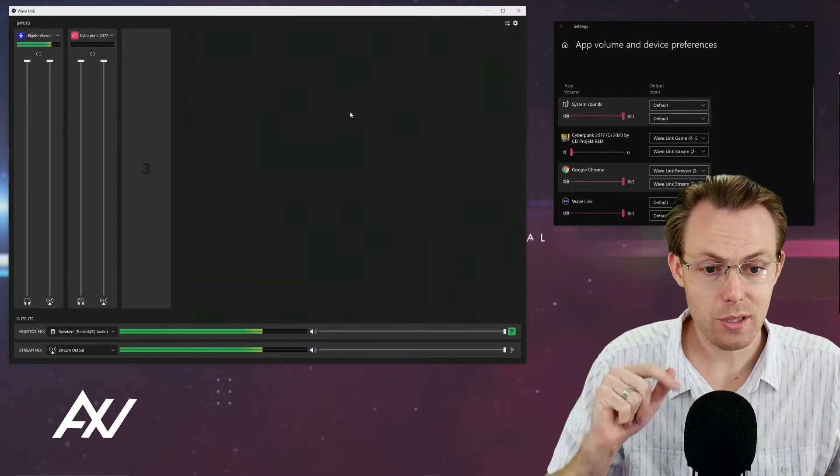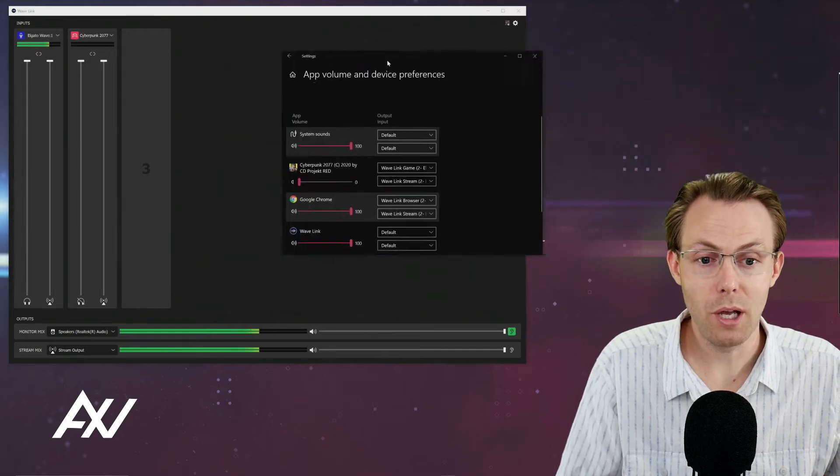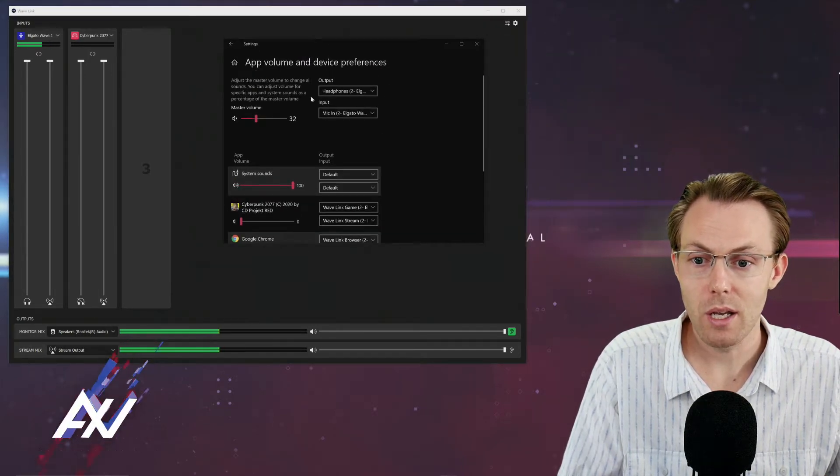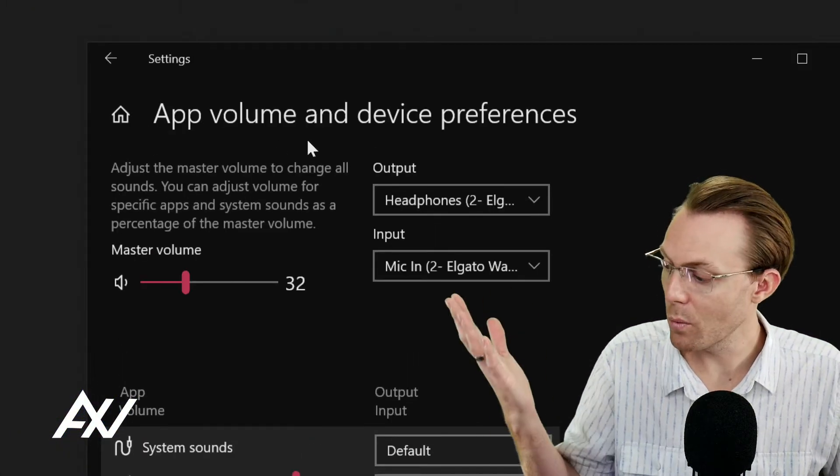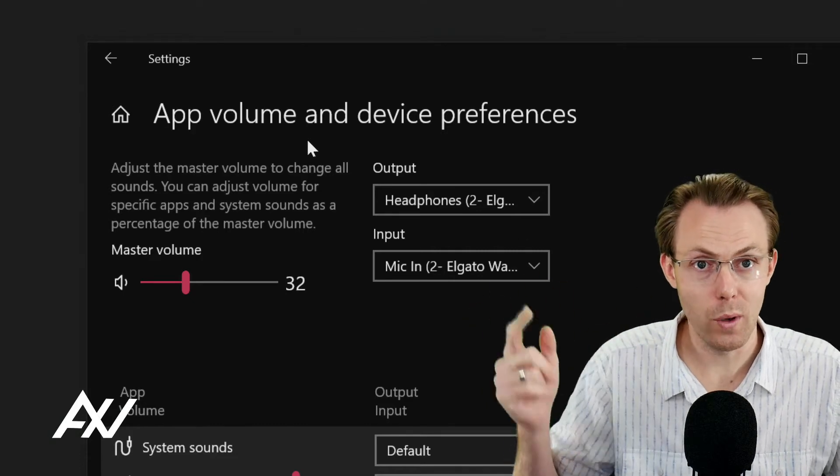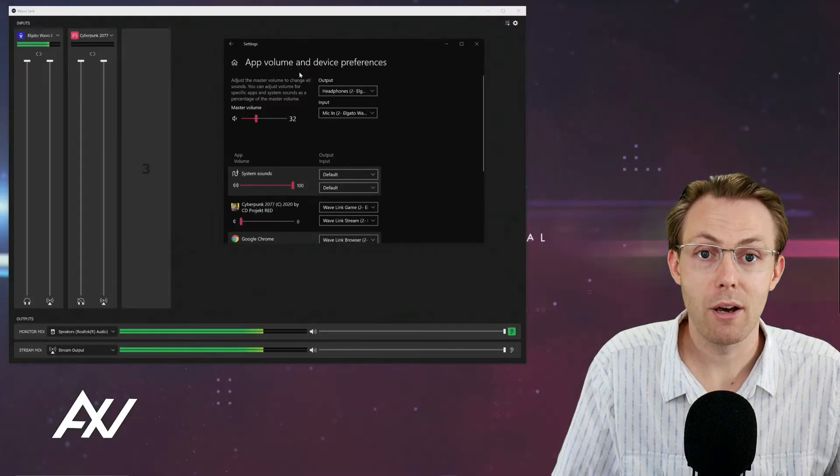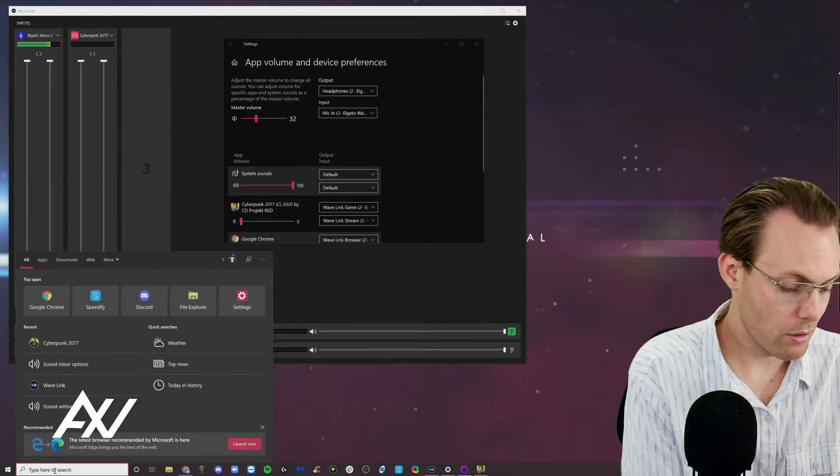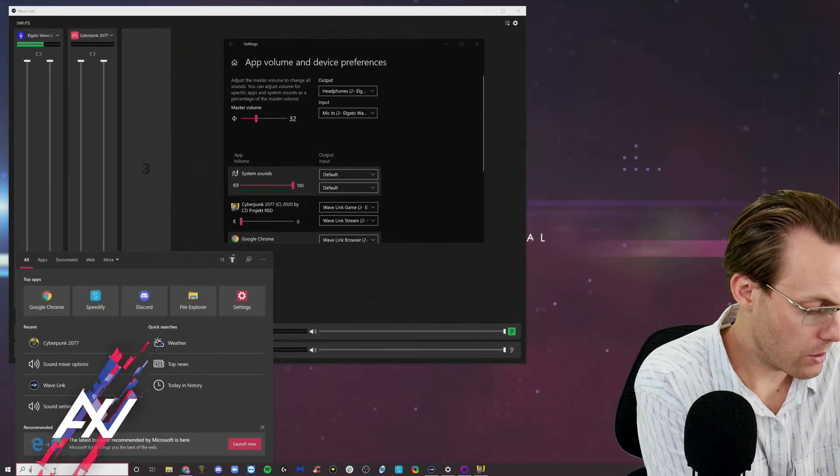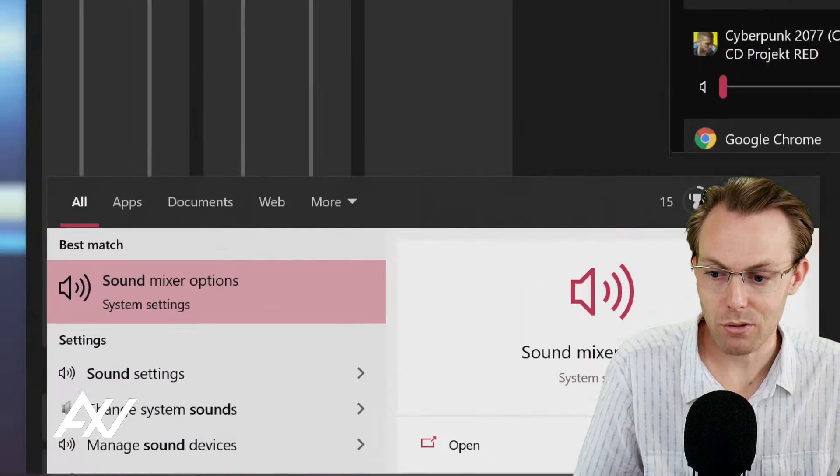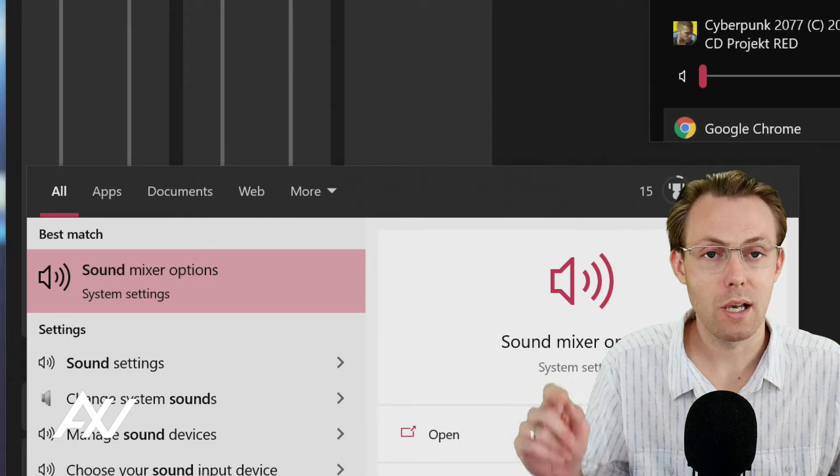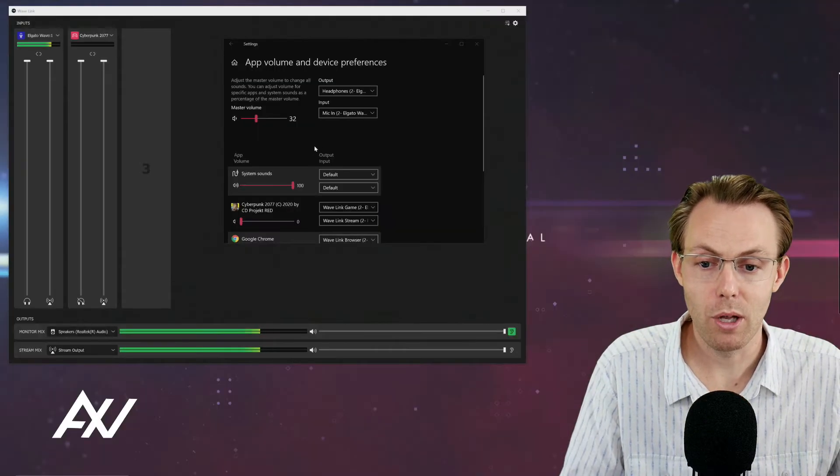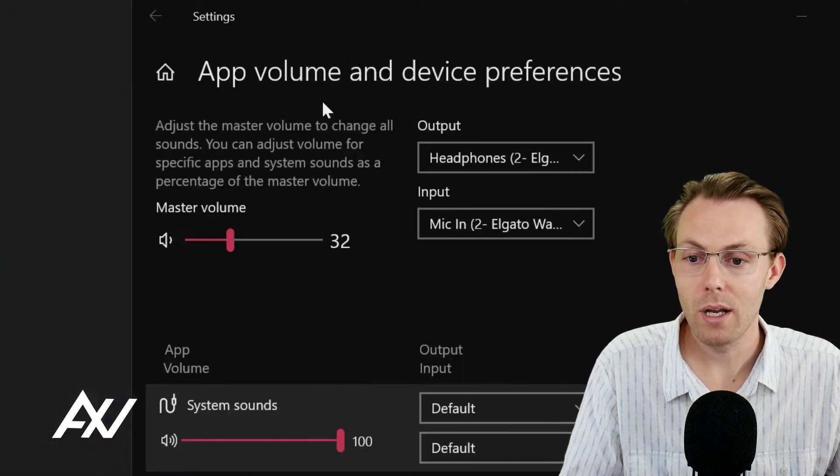The third step that we need to do is we need to pull up this menu right here in our system so that we can route the audio to the Wavelink software. How do we do that? Easy. So you go down in Windows and you type in sound and it's going to pull up sound mixer options right here and click sound mixer options and it'll pull up the menu we're looking at.